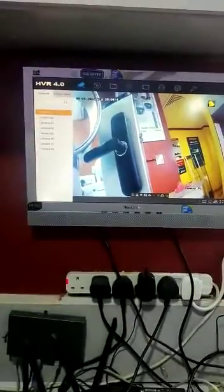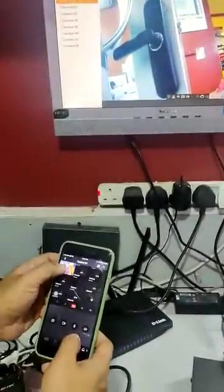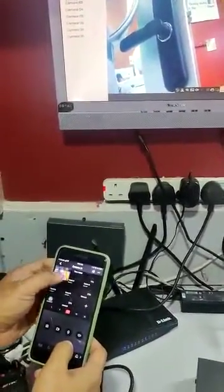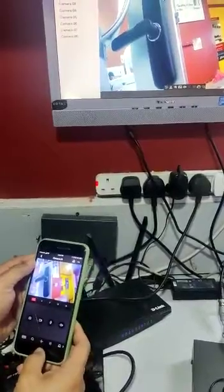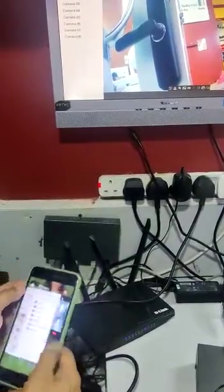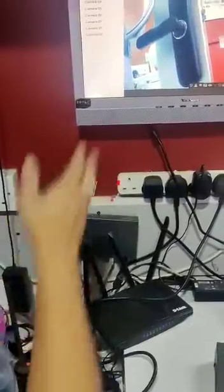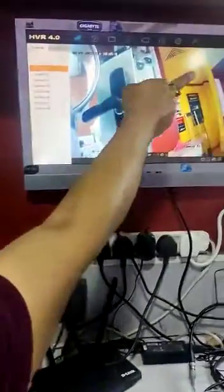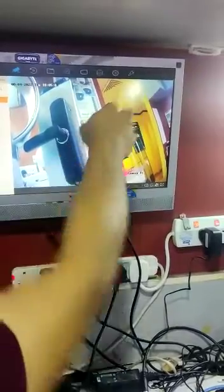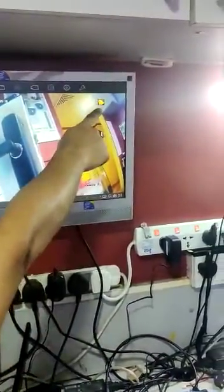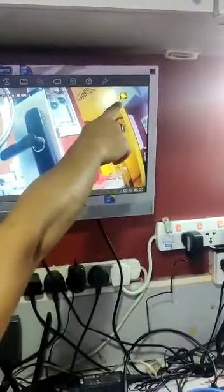Here is the live connect. This is the camera. See, in this area, once there is motion it will notify the event here. It's notifying the event here.